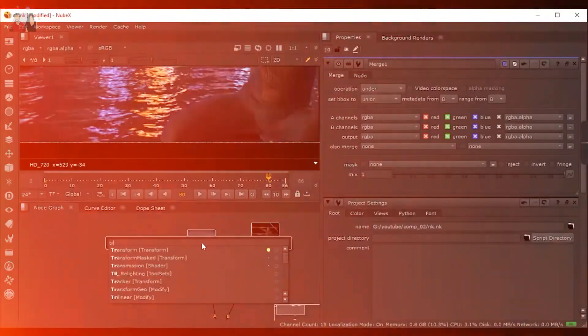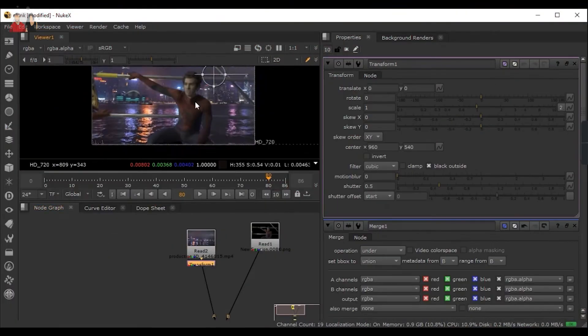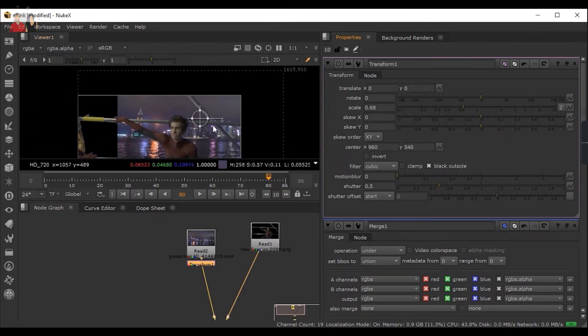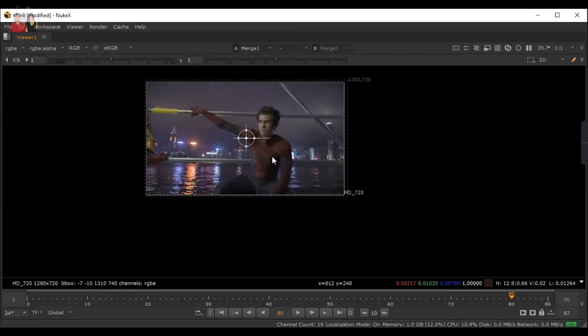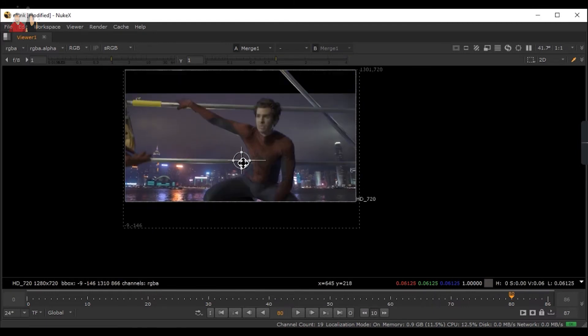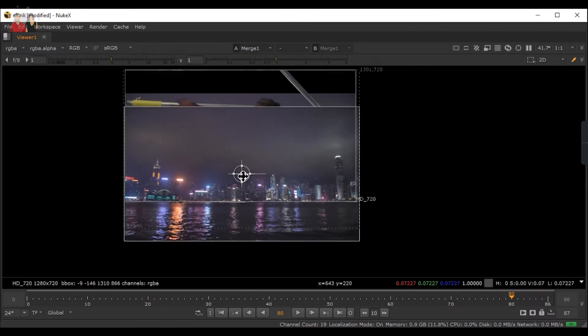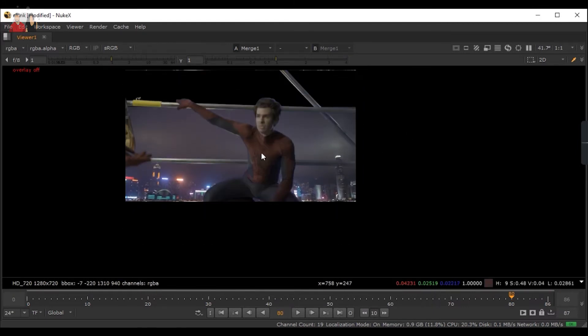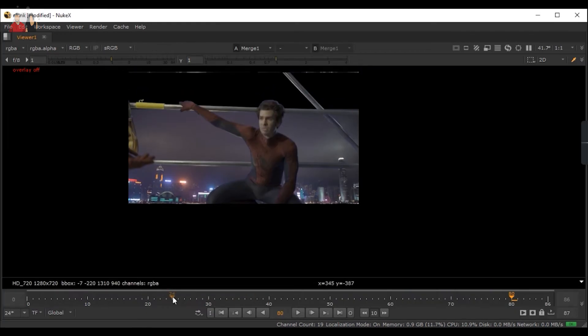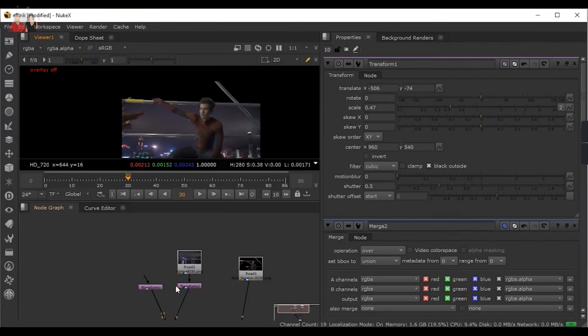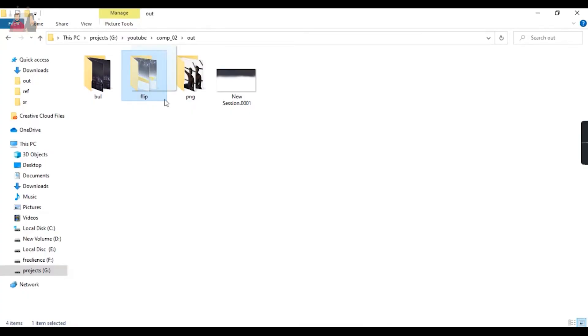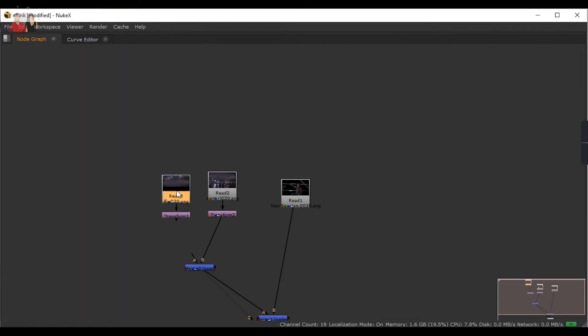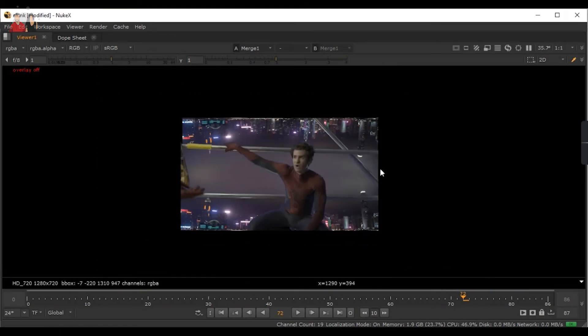We're going to use a transform node and shrink it down, adjust a little bit and see how it comes out. As you can see, if the city is down it will look quite okay. I'm going to duplicate that one and merge it and flip it upside down.